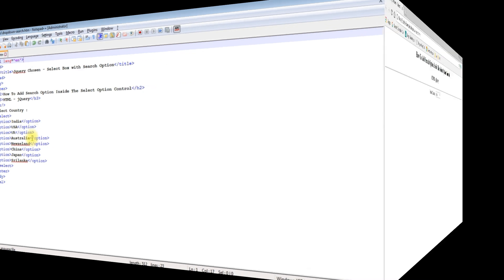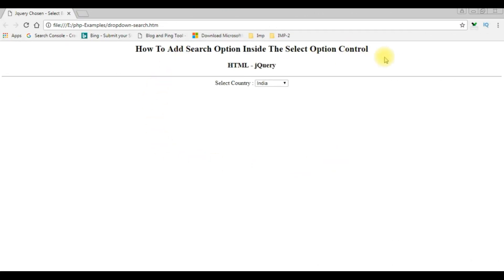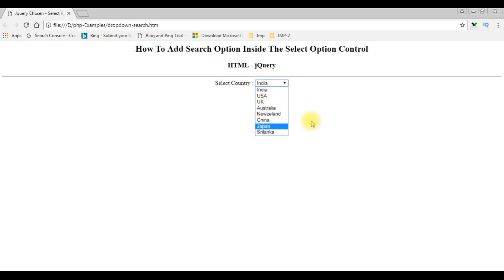This is the output of that code — a drop-down list control which is a select option, binded with some country names. Now my aim is to add a search option inside this drop-down control with the help of jQuery. Let's open a new window and grab the latest jQuery CDN.